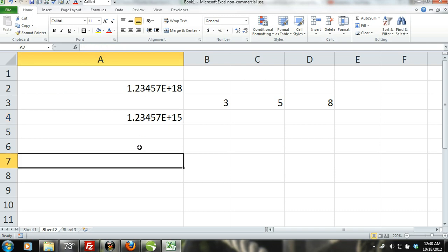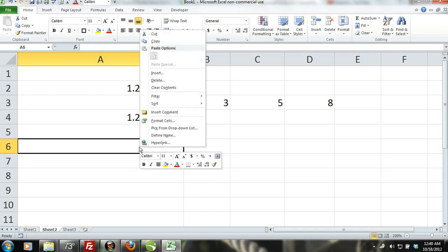To do this, simply select the cell, right click and select Format Cells from the shortcut menu.